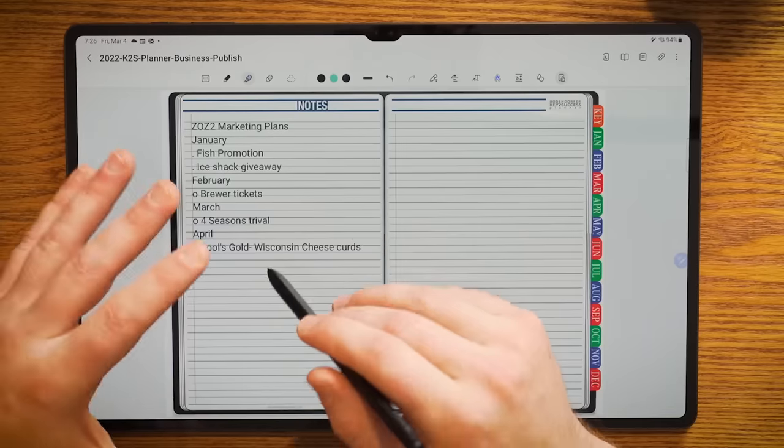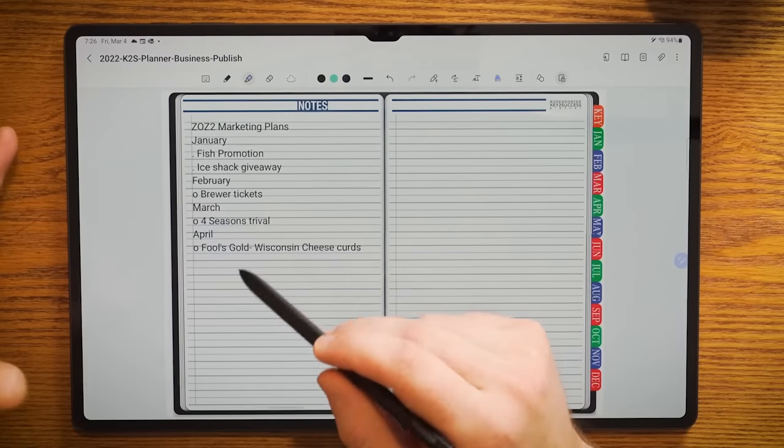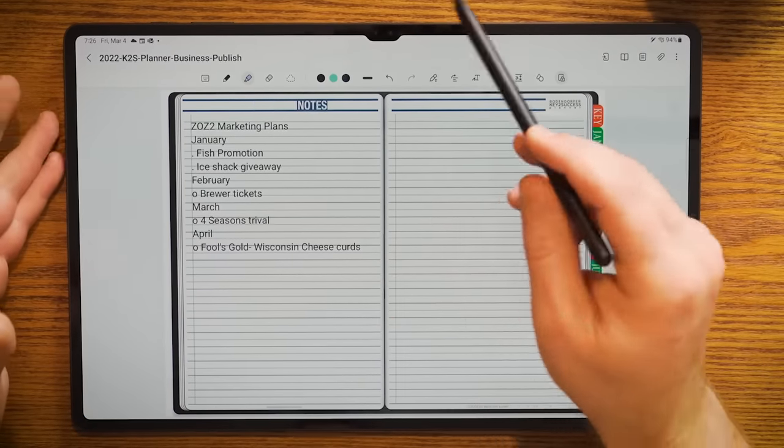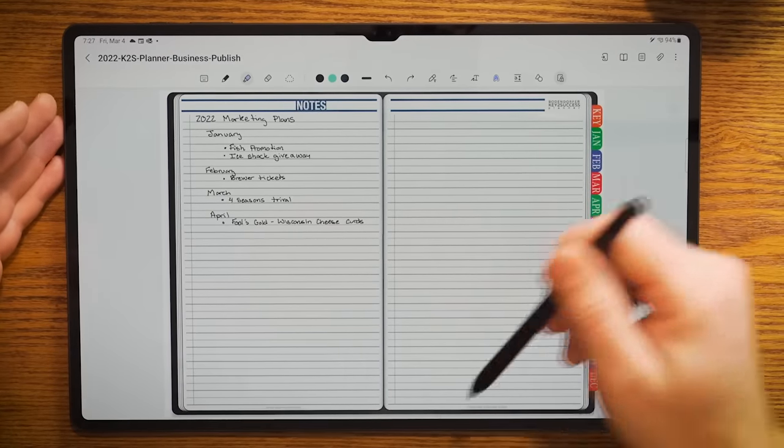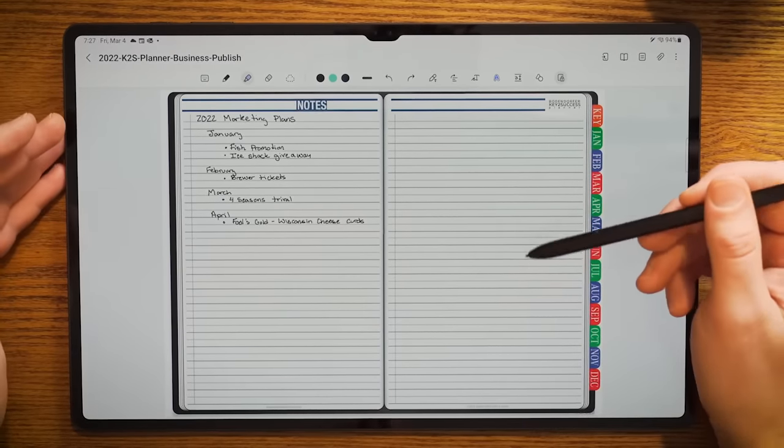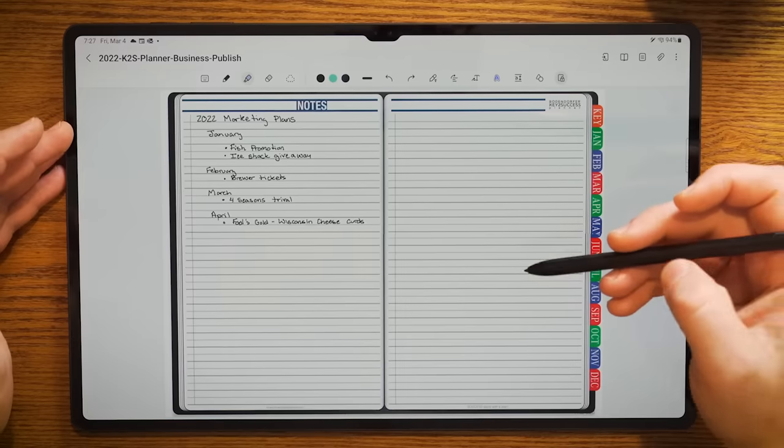Now I can copy these notes and I can put those in another application or I can choose convert. And now you can see that my notes have been converted to text. For the most part it does a really good job. You can see a couple of my twos turned into z's, but for the most part it did a really good job.